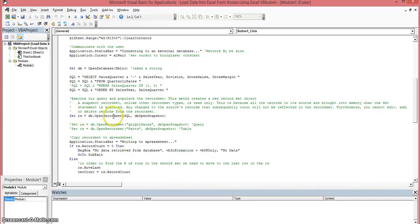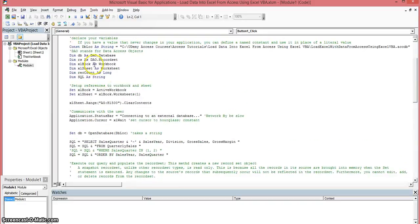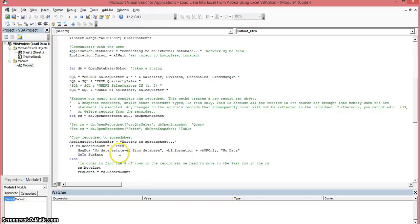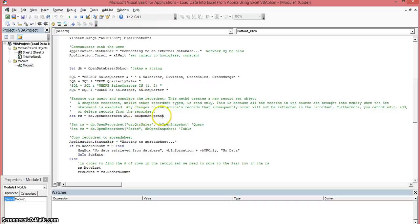This statement here is we're going to open up the record set. So we're going to take the database object that we defined up here, db, and we're going to open up a record set. We're going to pass it the SQL statement which is what we defined up here. And what dbOpenSnapshot means is basically we're going to open this record set as a read only record set. We're not going to be able to write back to it at this time.